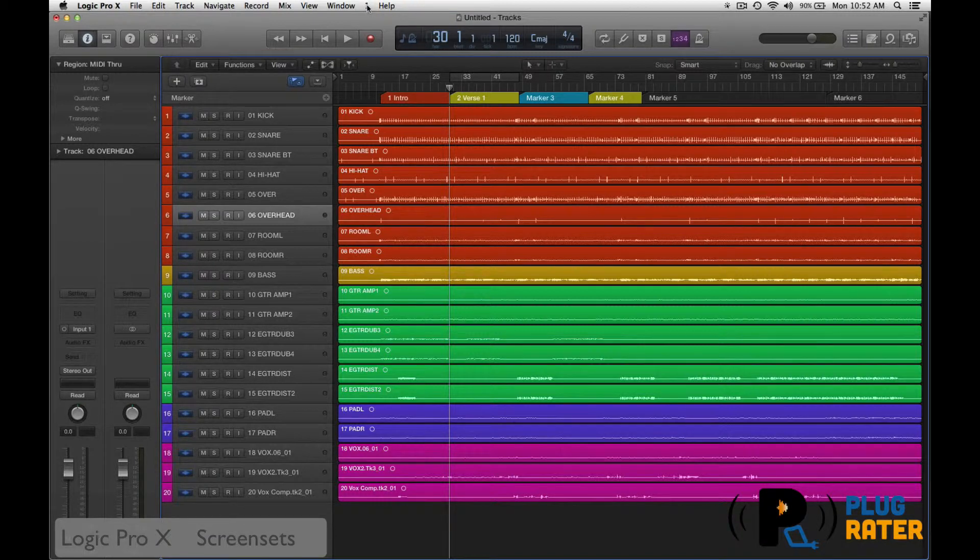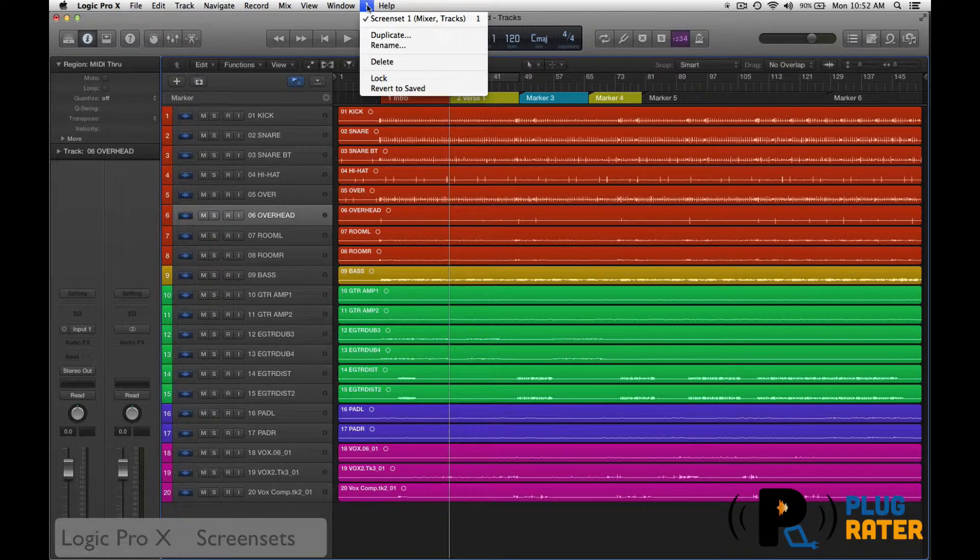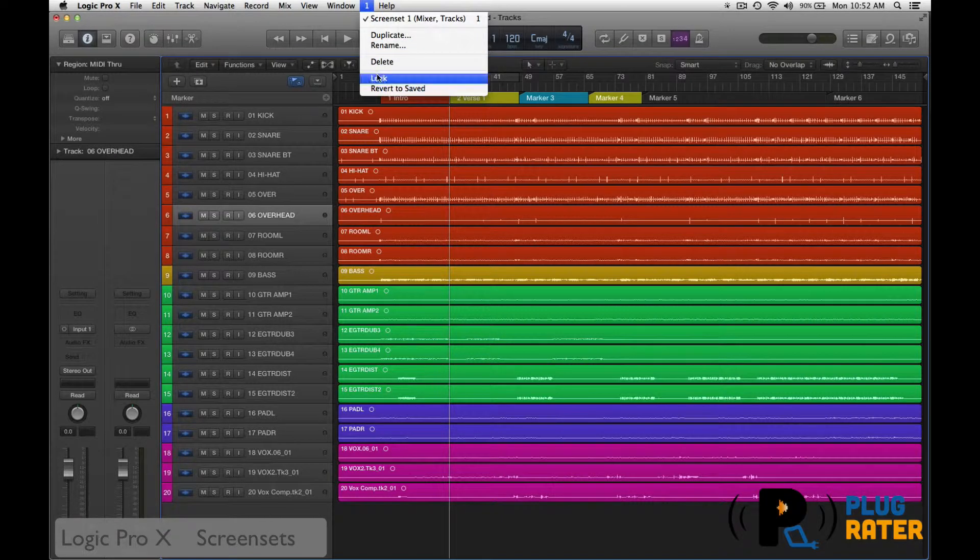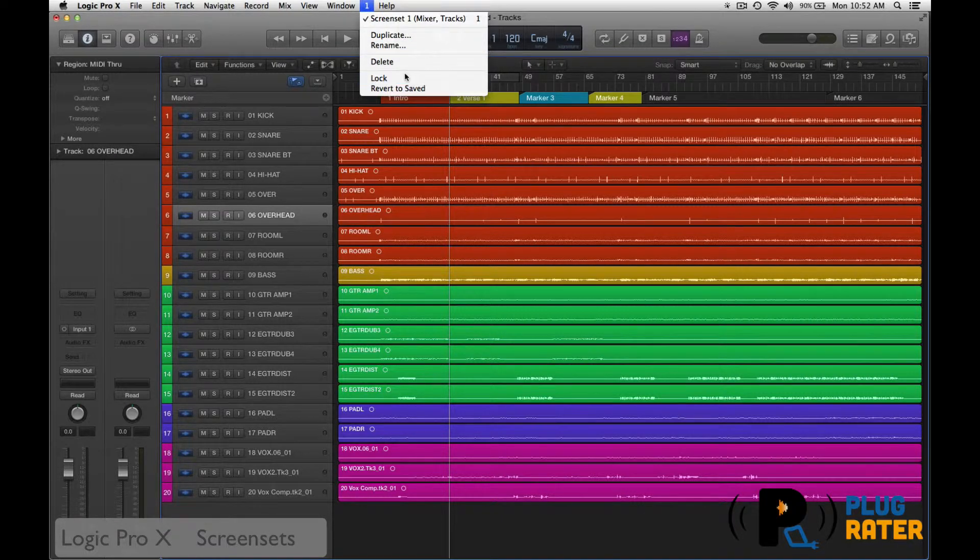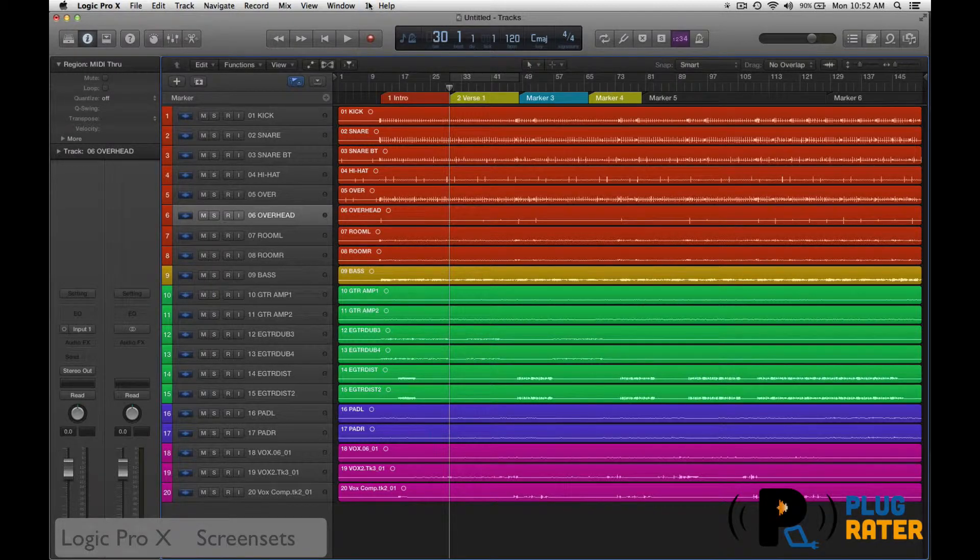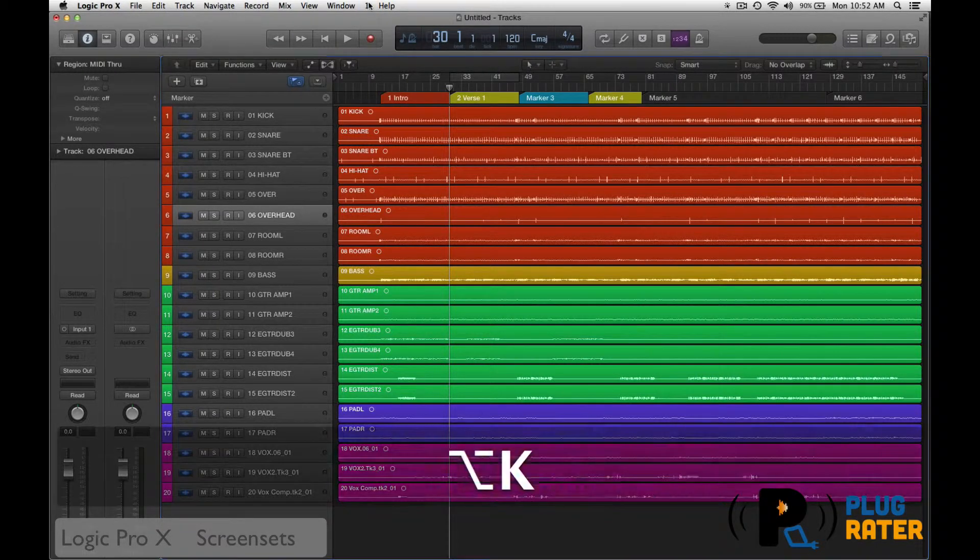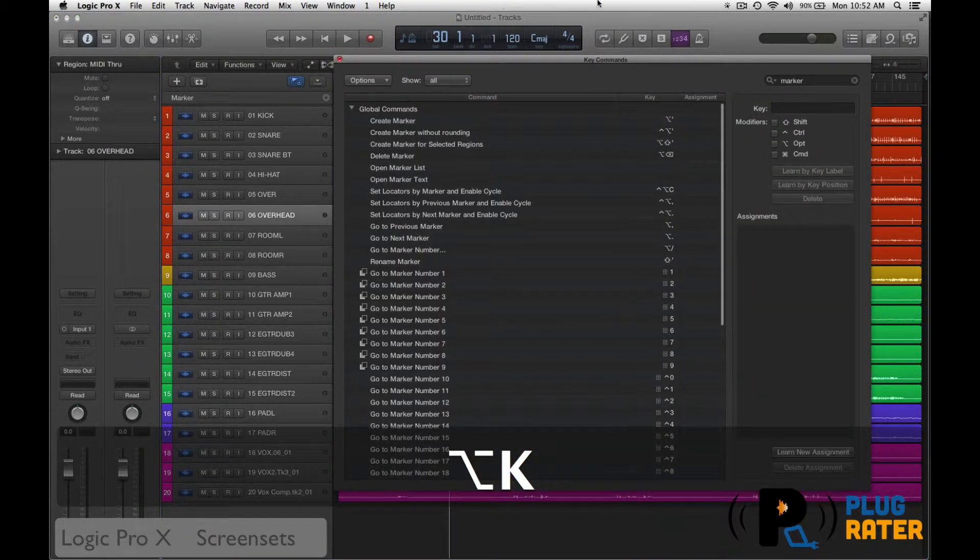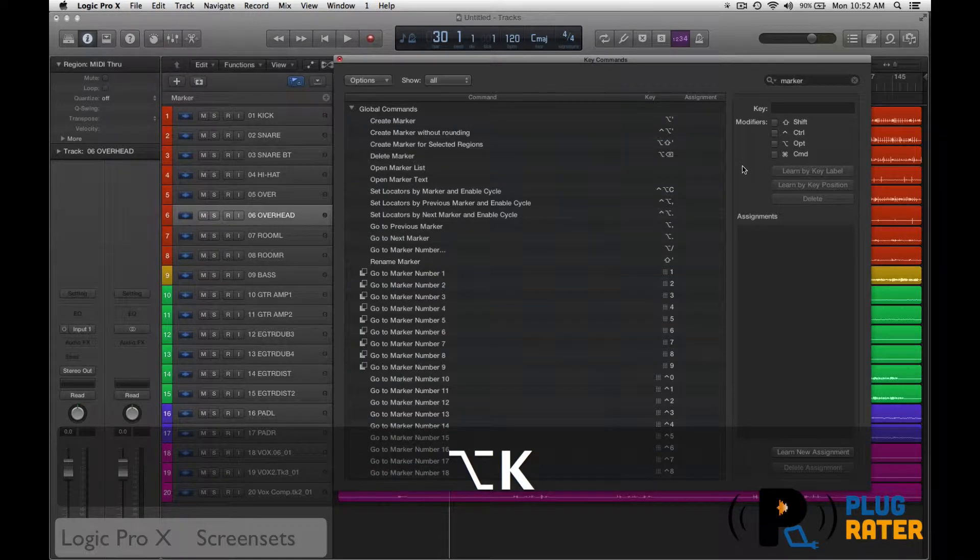We could lock it so that no changes can be made to it by just going down and choosing lock. Now, currently there is not a key command set to it, but if you want, if you're an old Logic Pro 9 user, you could set it up to the same key command as before.